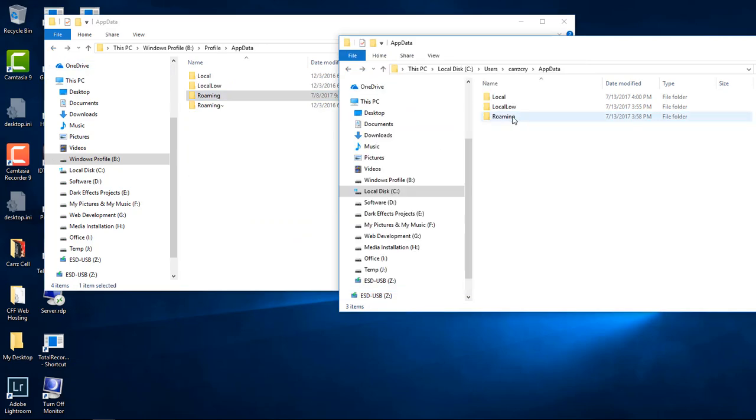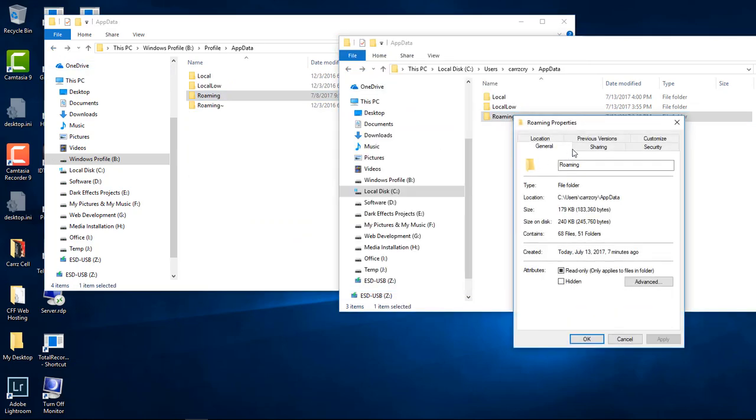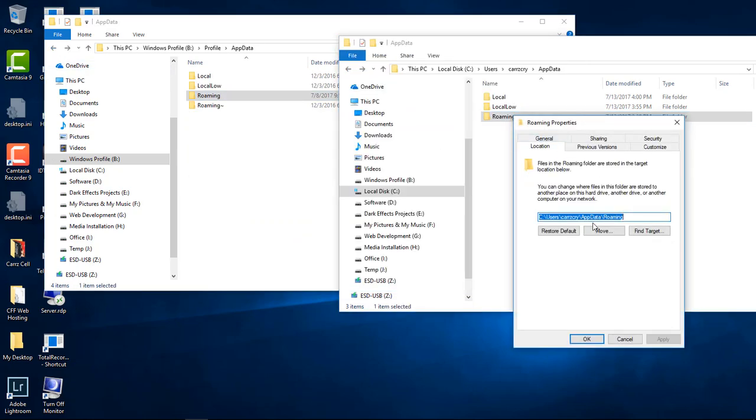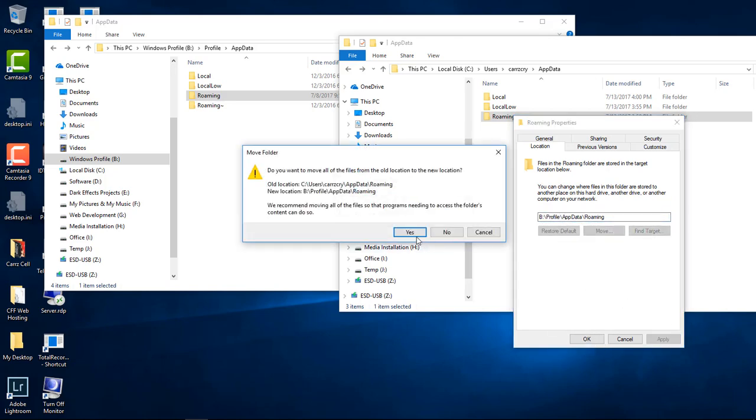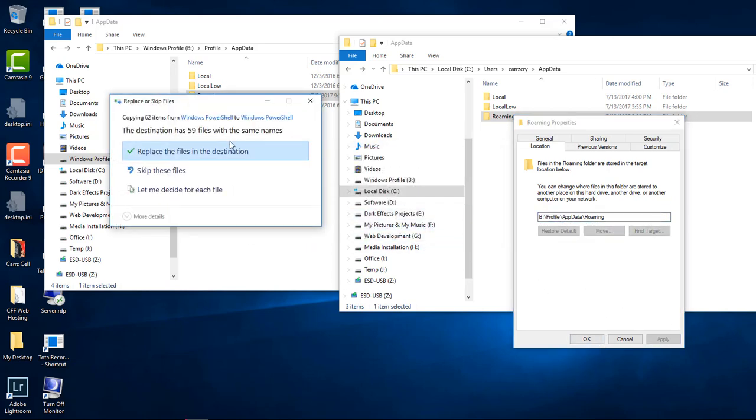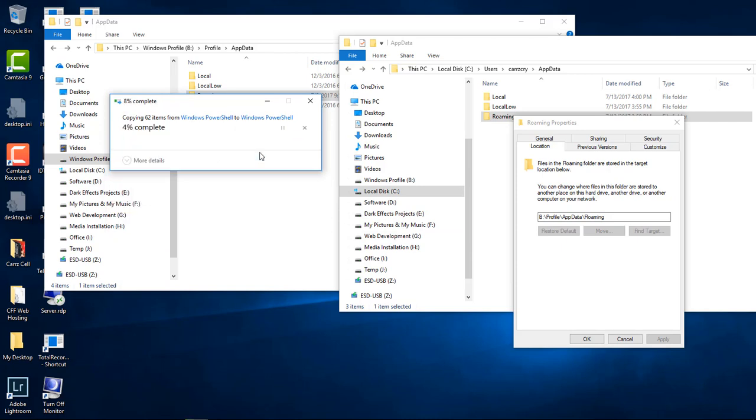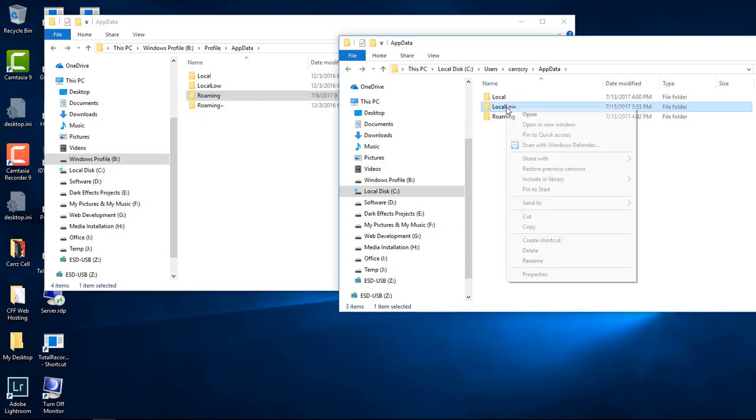I mean a lot of your settings is in here. So what you would do is that you would right click, choose Properties, Location, and then simply just replace it like that and then click Apply, Yes, and then Replace for Destination. Click OK and then do the same thing with Local Load.